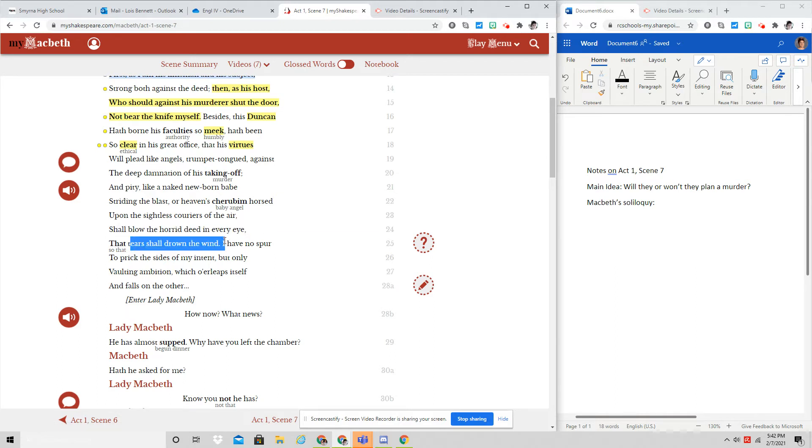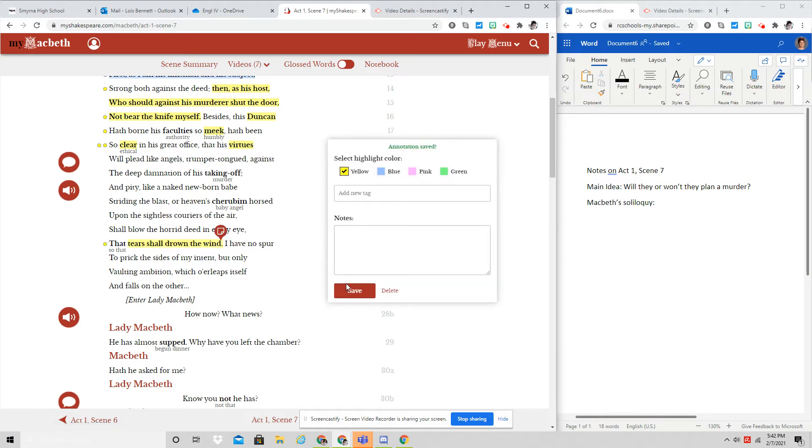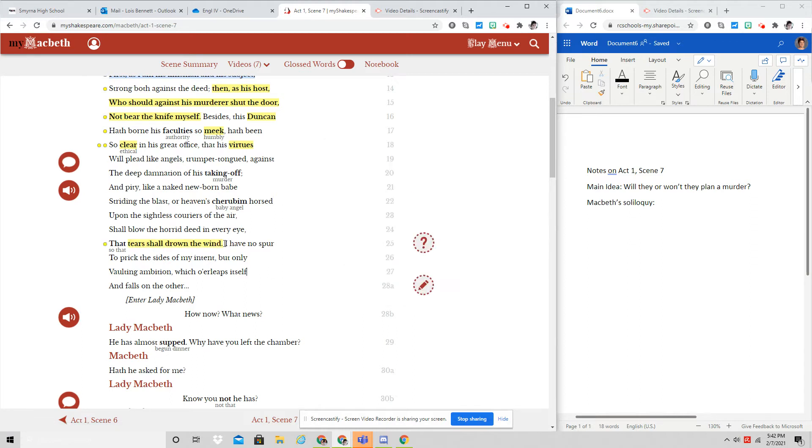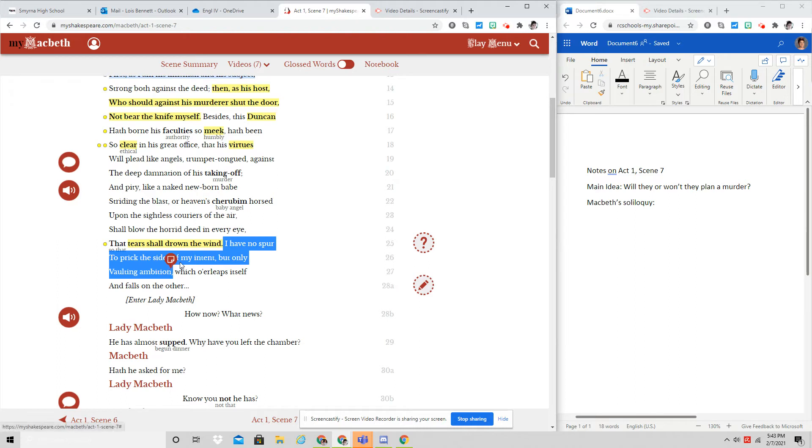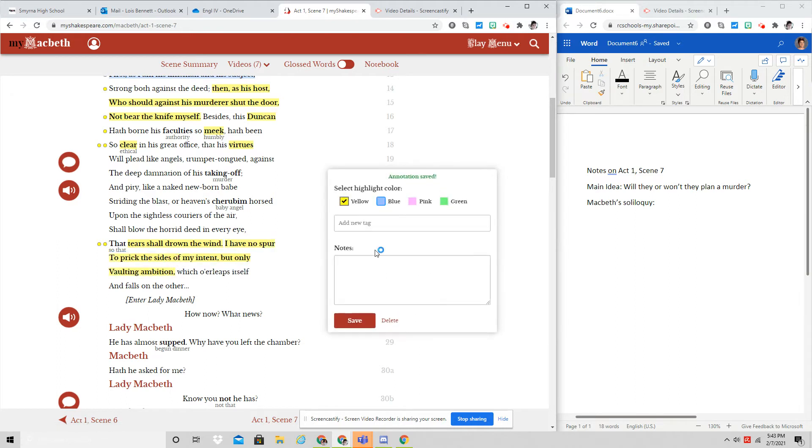I have no spur to bring the sights of my intent, but only vaulting ambition, which o'leaps itself and falls on the other.